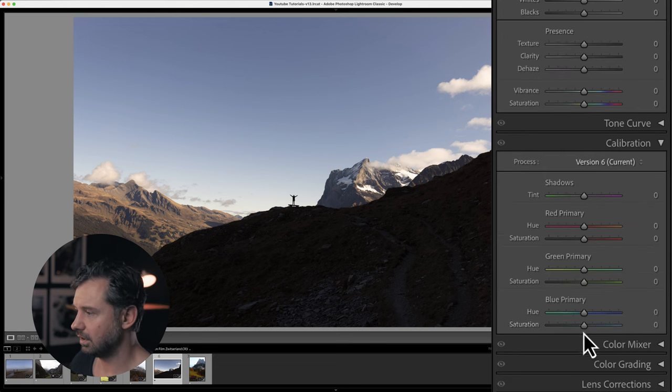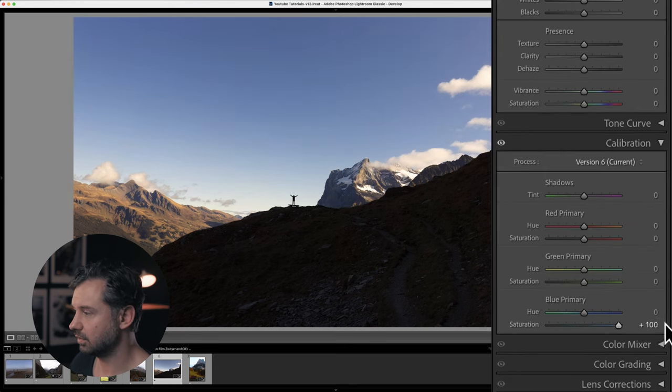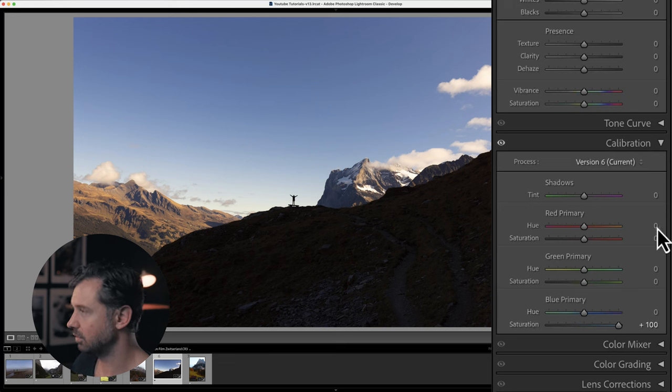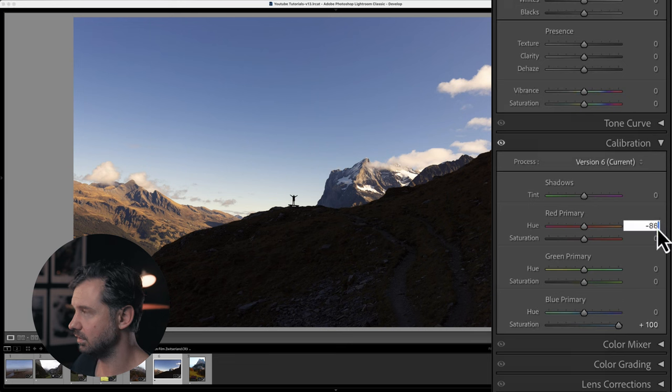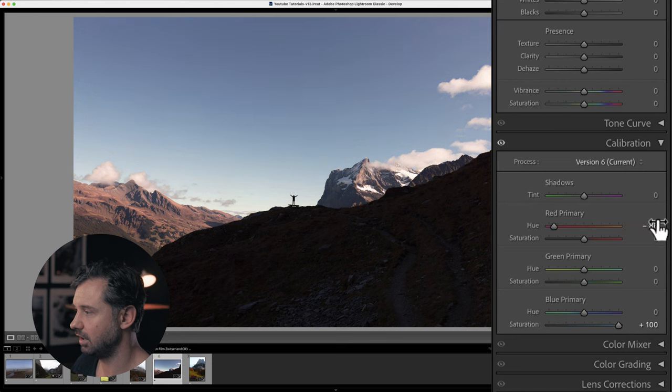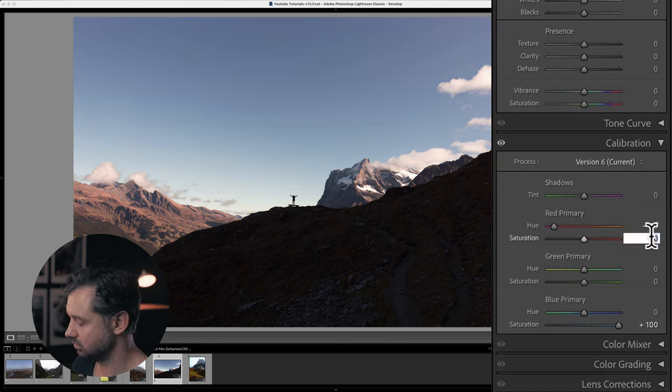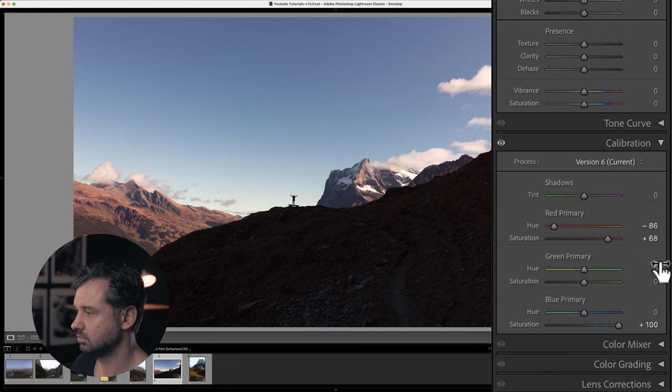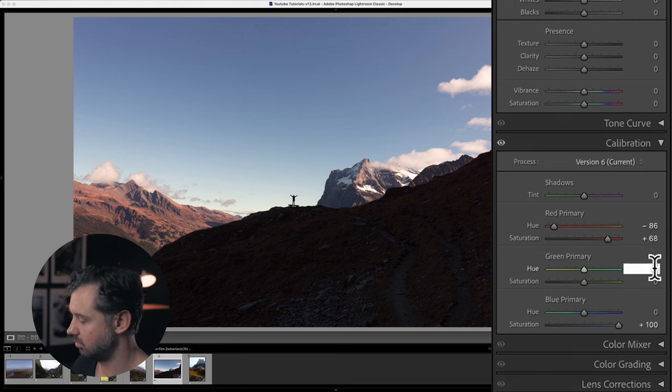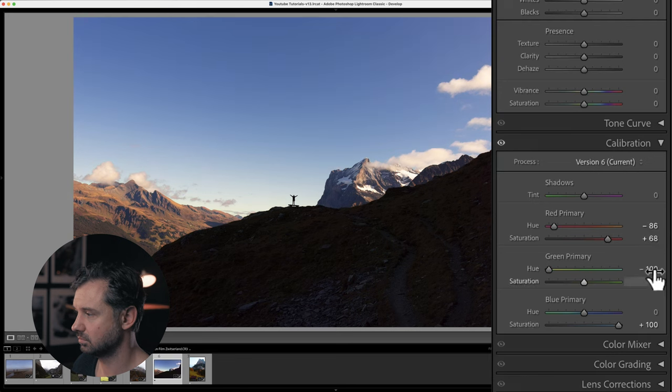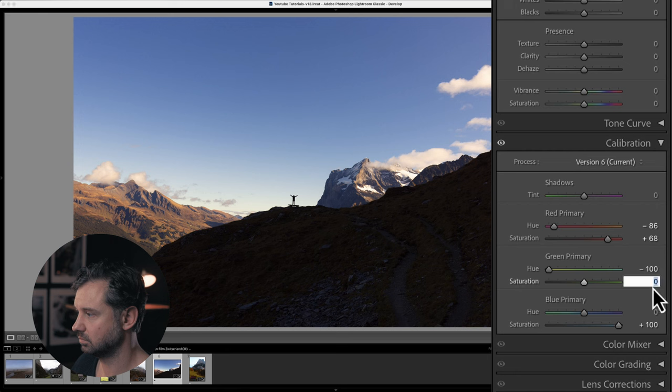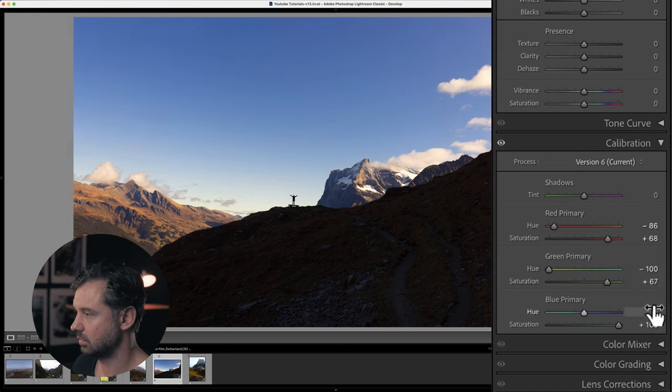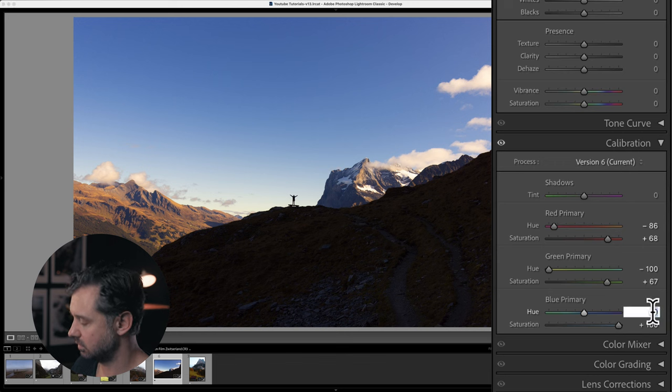So again, if I use these settings, let's say I do it like this more easy: minus 68, like this, minus 100, plus 67.